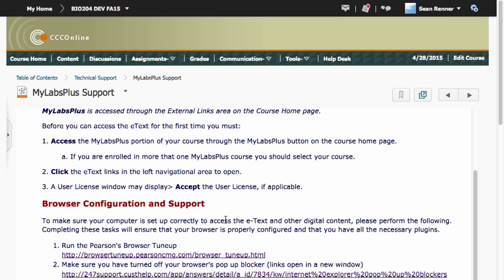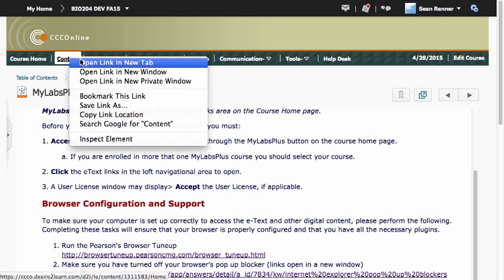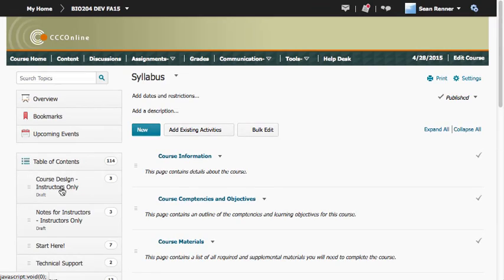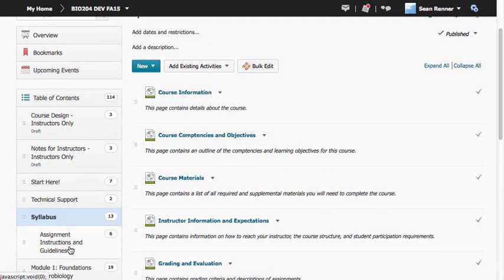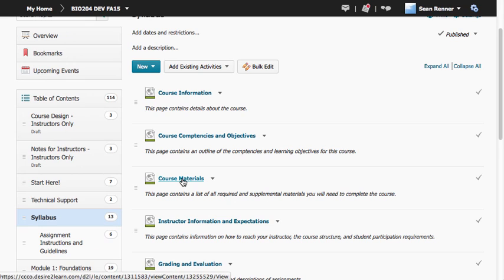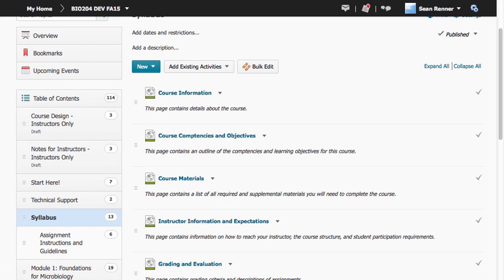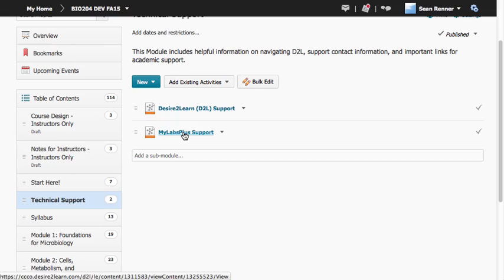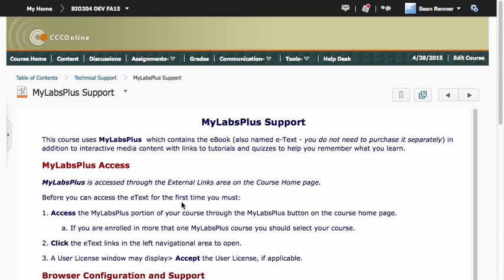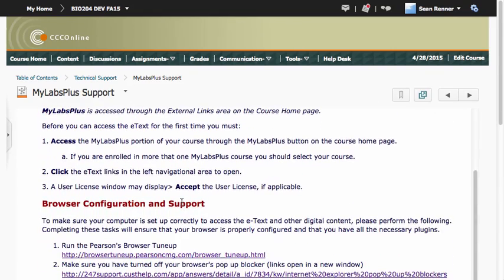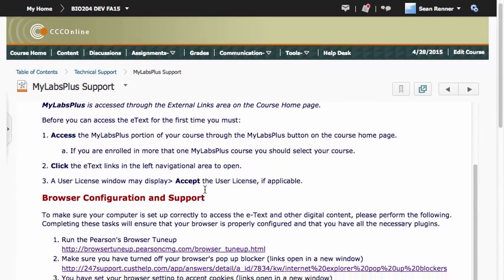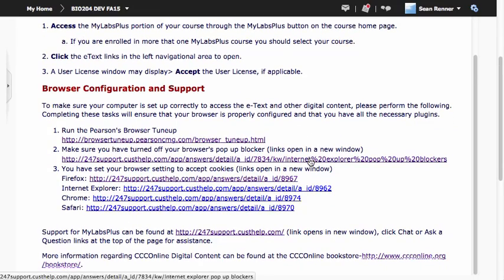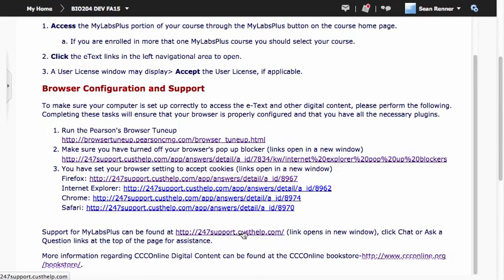Finally, if you need technical support for MyLabs Plus, you can visit either that course materials page in your course content in the syllabus module, or if you have the technical support module with the MyLabs Plus support page, you can visit this page. Either of those pages will have a link to MyLabs Plus Pearson support.